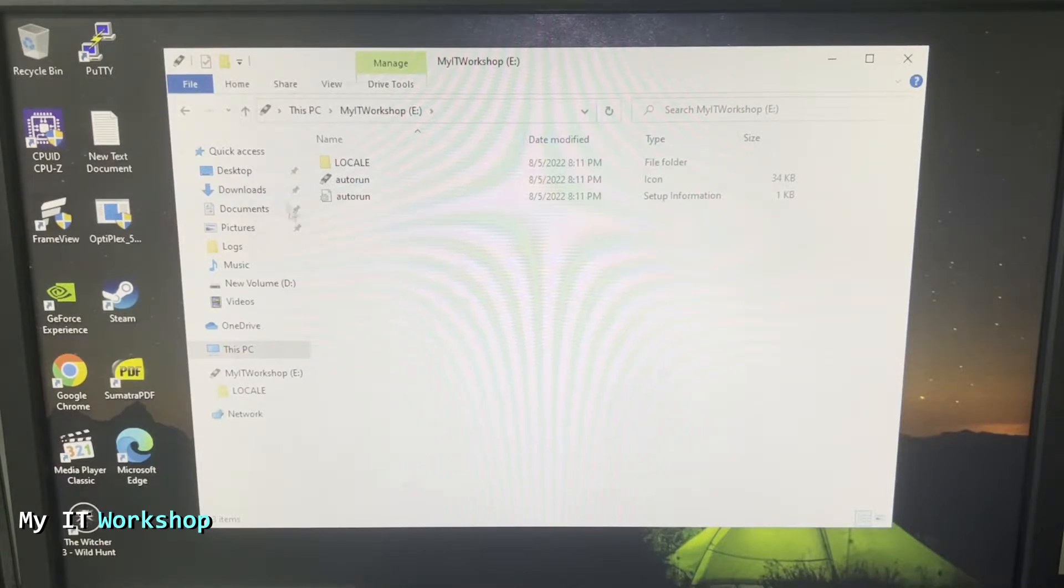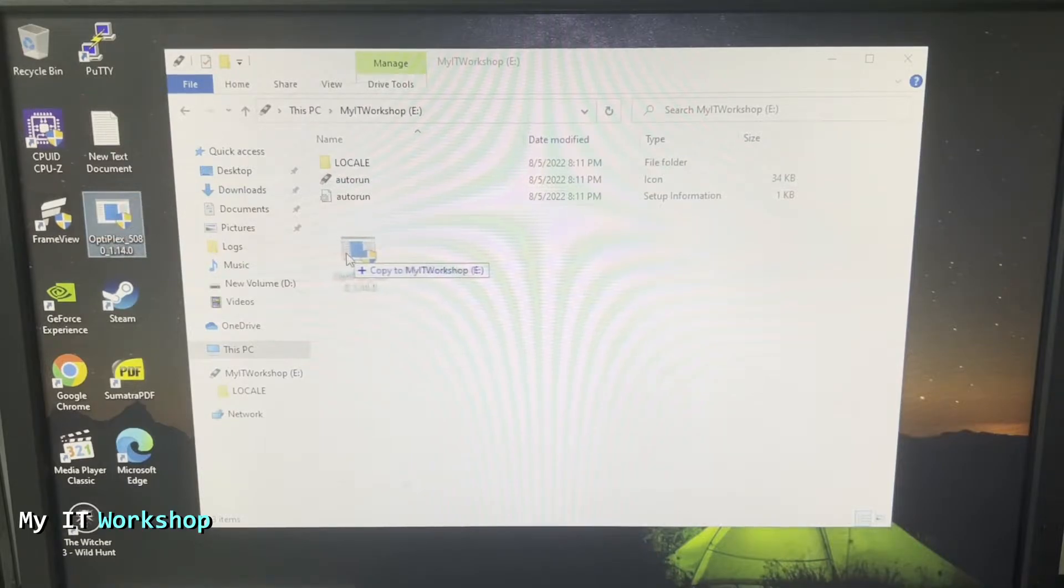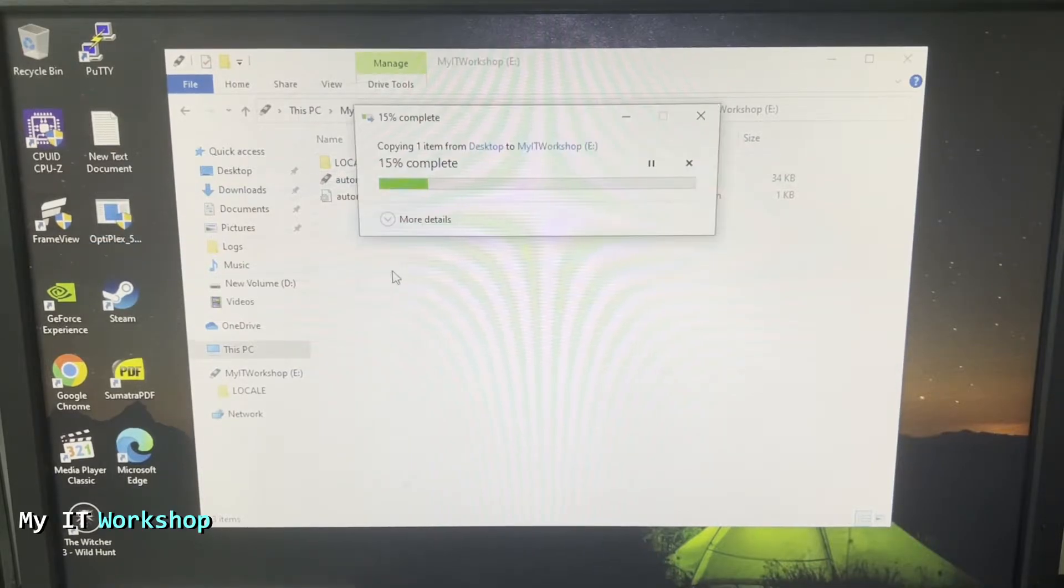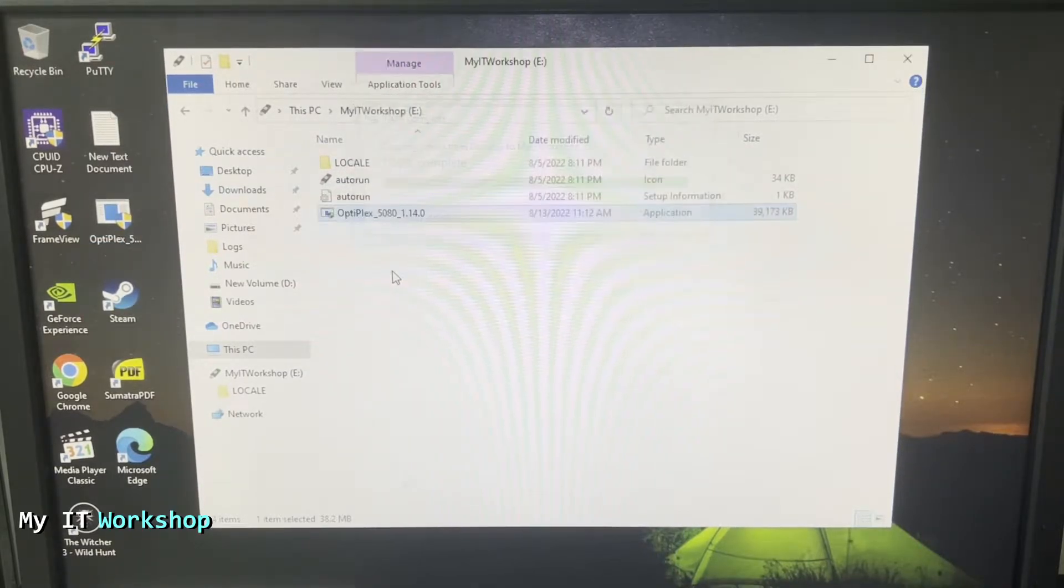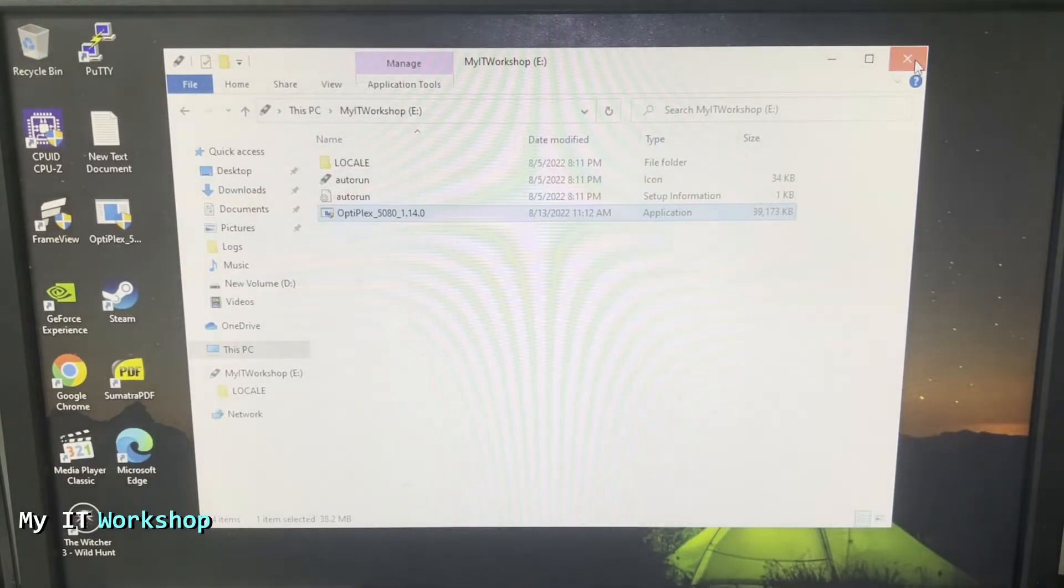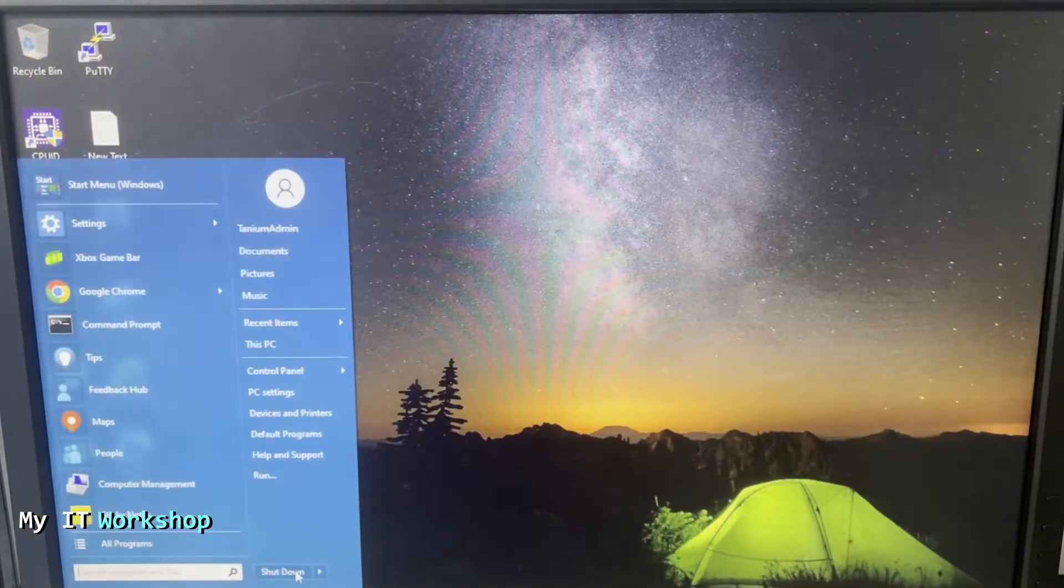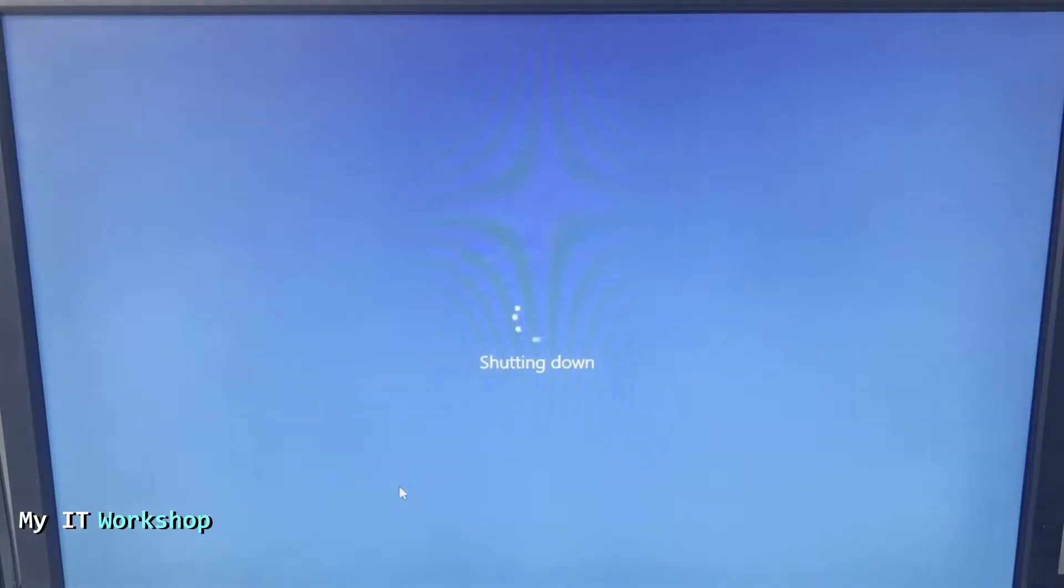The next step is going to be to copy the update, drag and drop just like that. Once you have that we don't have anything else to do on this computer so we close everything and we're going to shut down the computer because we are going to continue on the Dell Optiplex 5080.